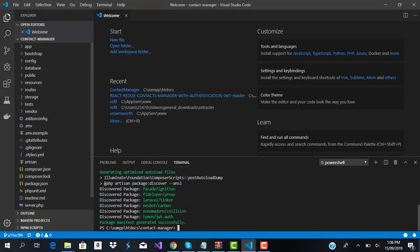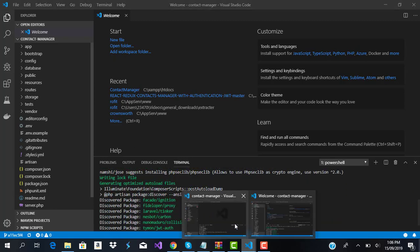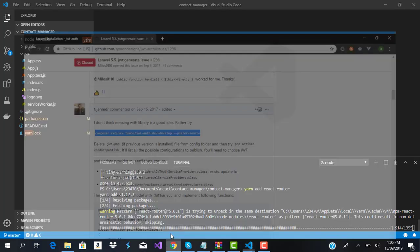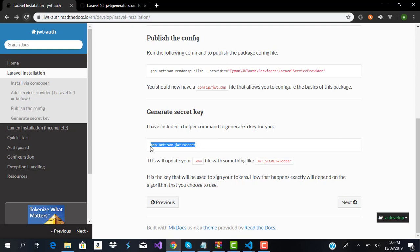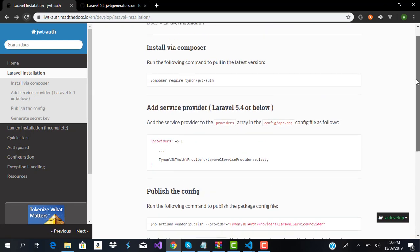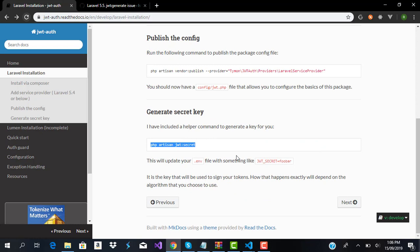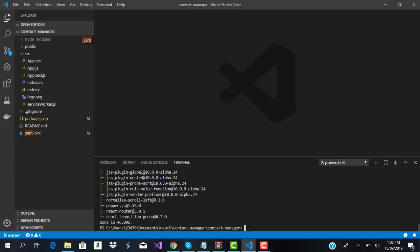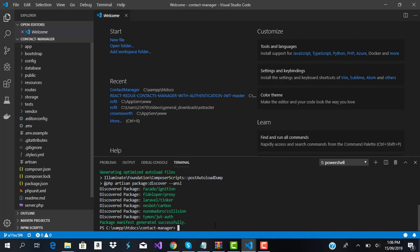Our Laravel jwt-auth package is done installing. While we're waiting for the migration to complete, let's head straight to the documentation. Following the documentation, the next step is to generate our secret key. We don't need to add the service provider manually since we're using Laravel 6.0 — that step is only required for version 5.0 and below.